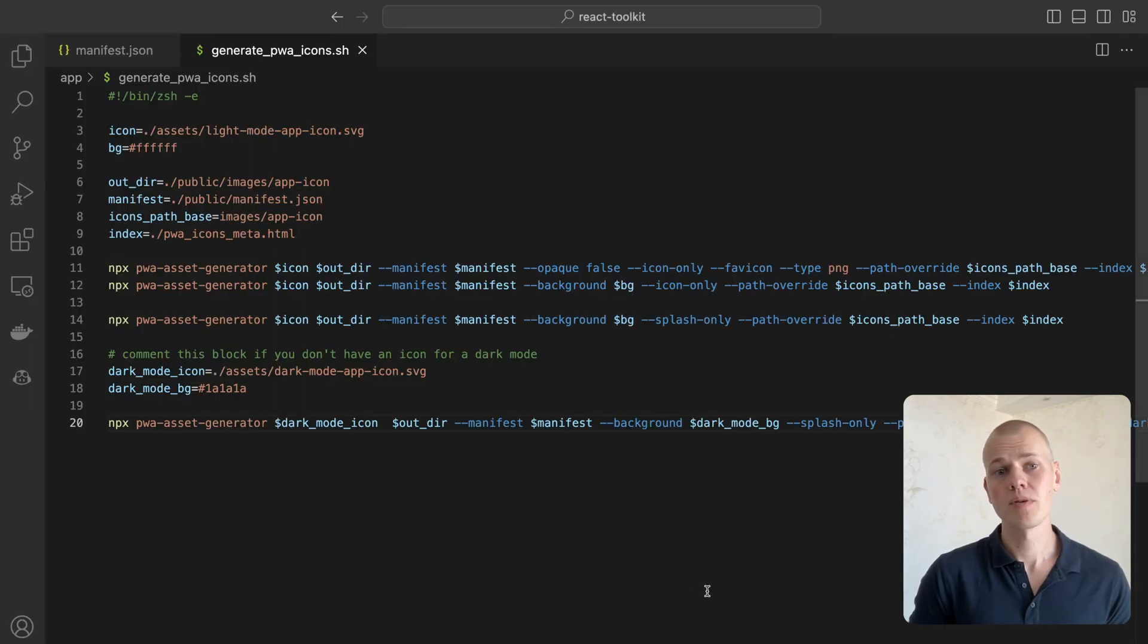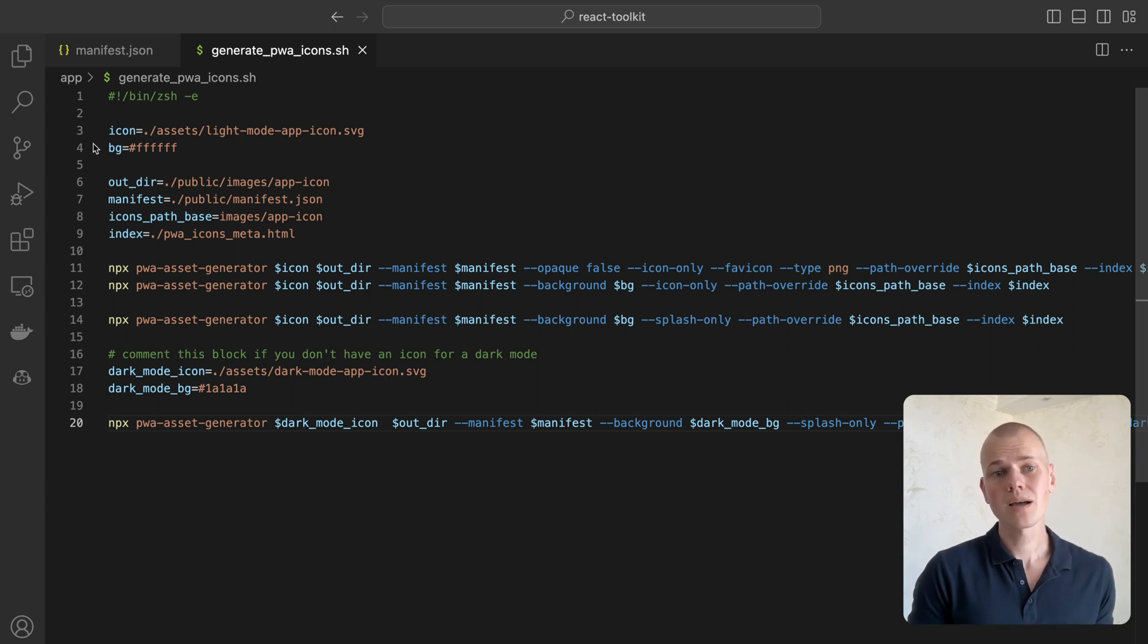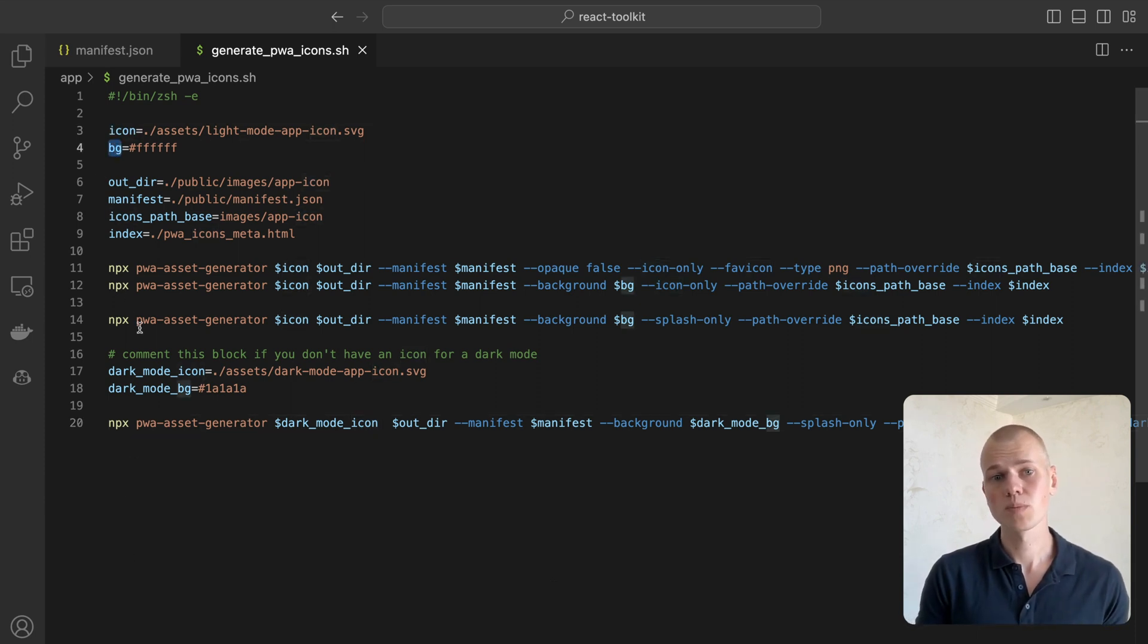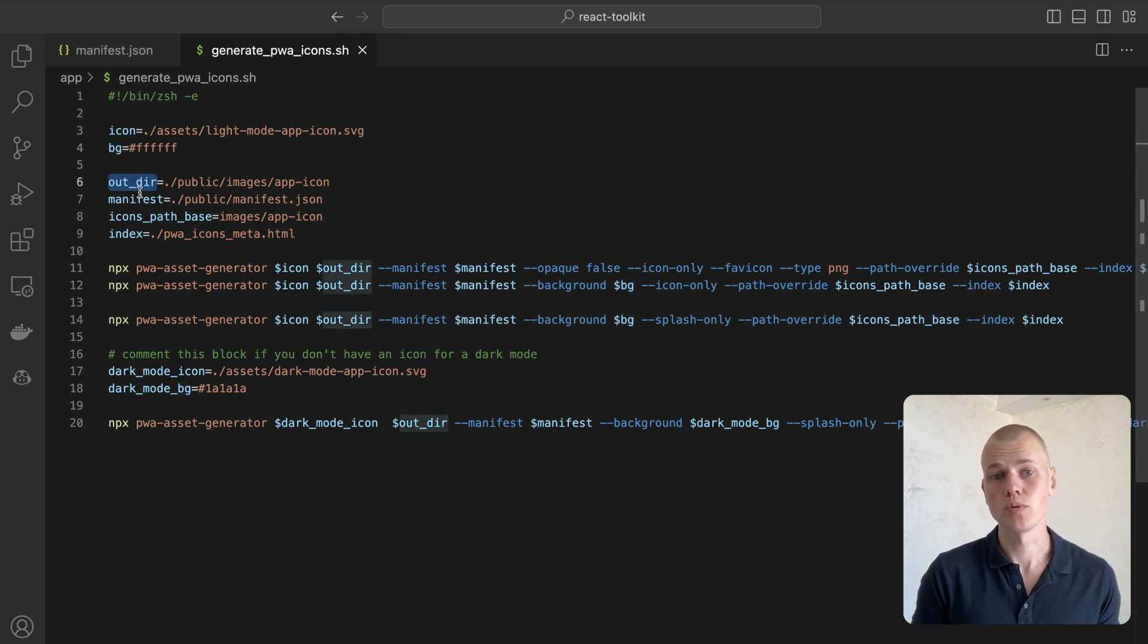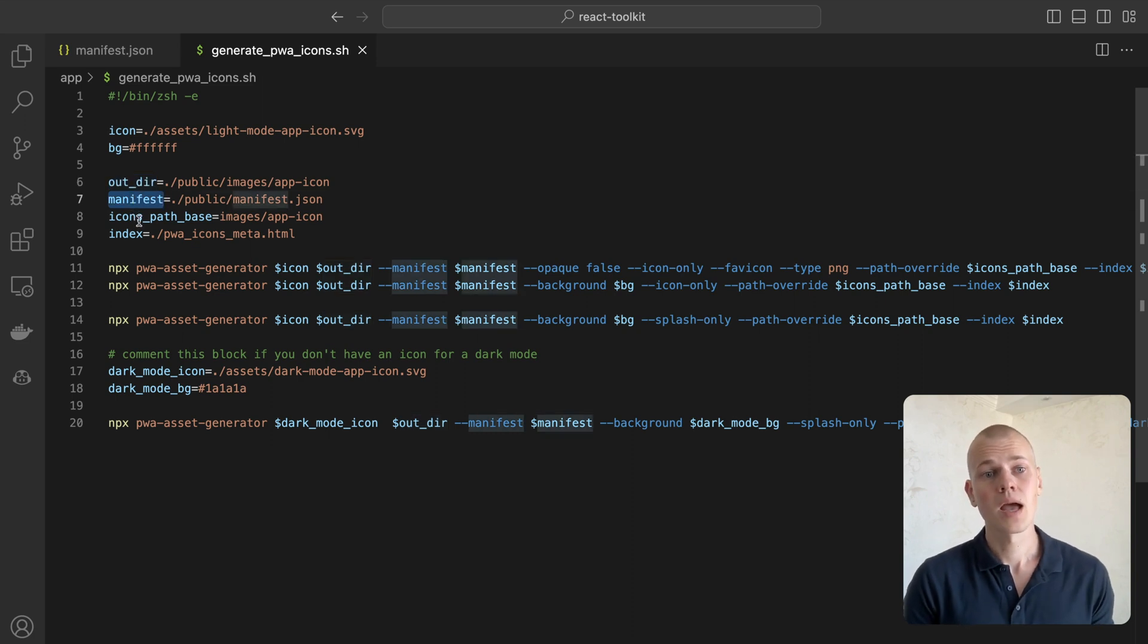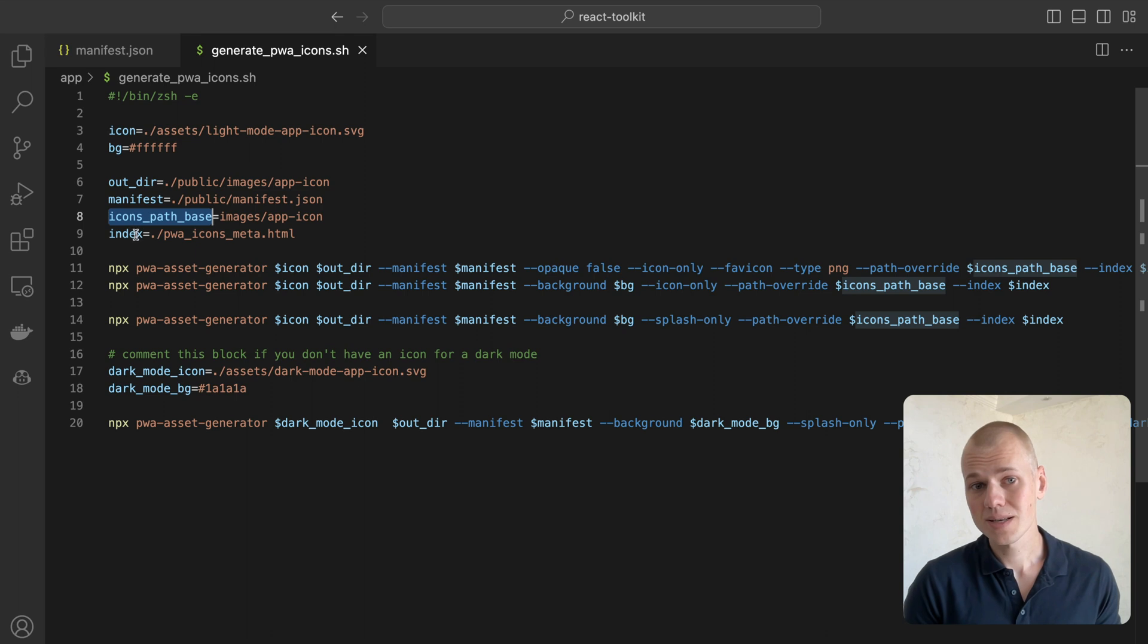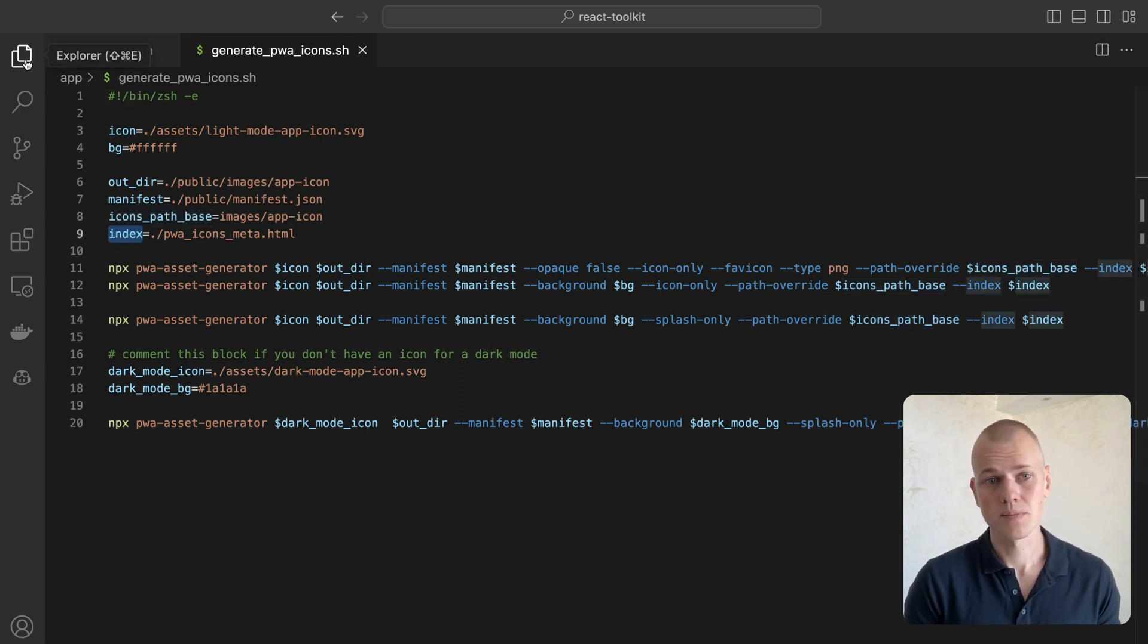Here's our generate PWA icons.js script. First, we create a few variables: icon path to our icon, background color for splash screen and maskable icon, path to the folder where we want to put our icons, manifest path to the manifest file, icon path base path for metatags links.